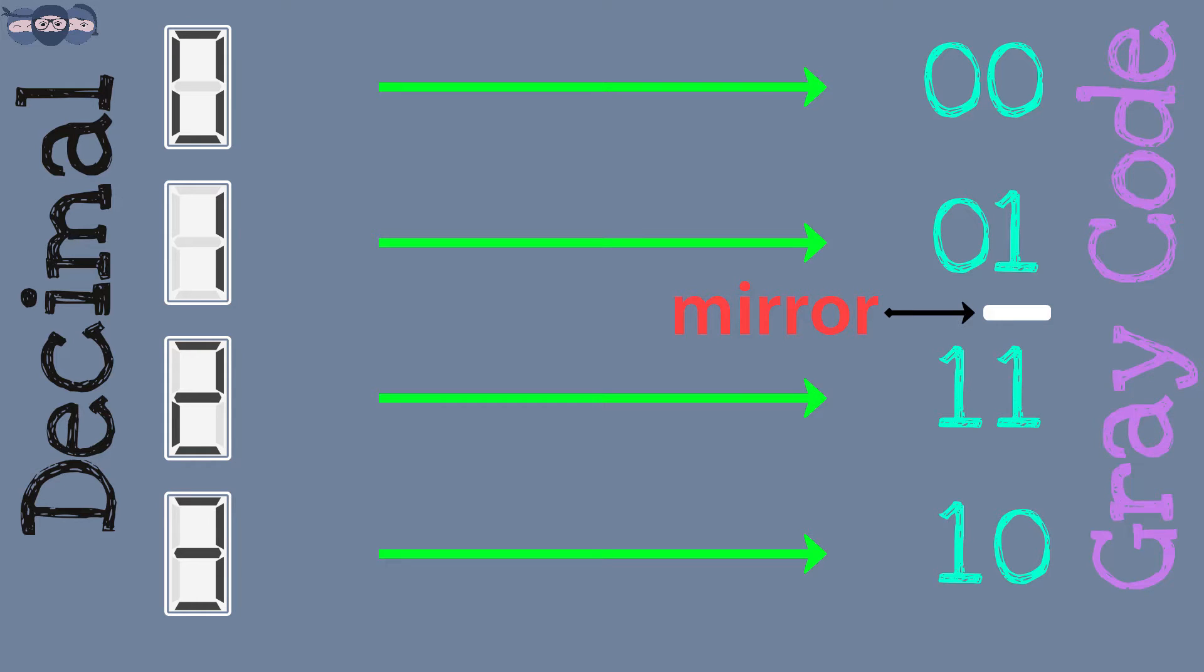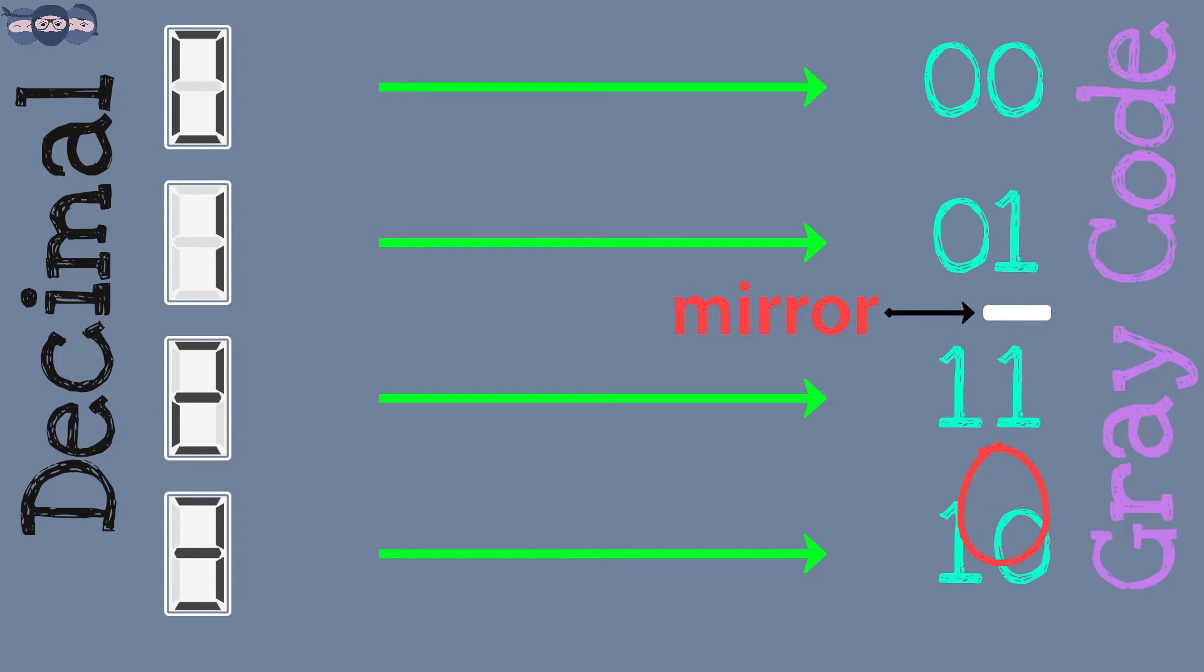If we look at the numbers, we can see that each successive number is different from the previous bit by only one bit.